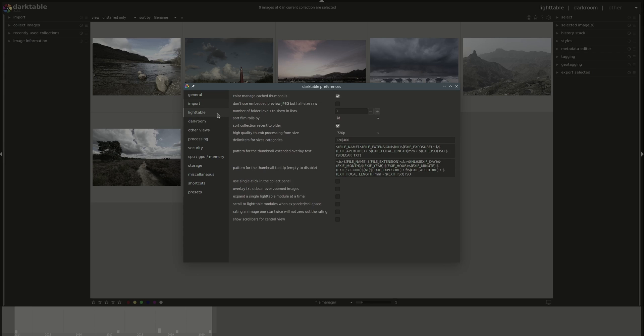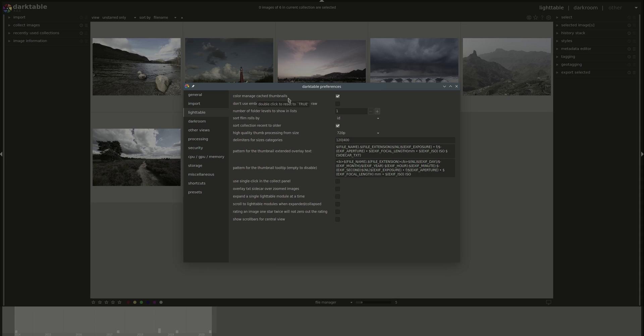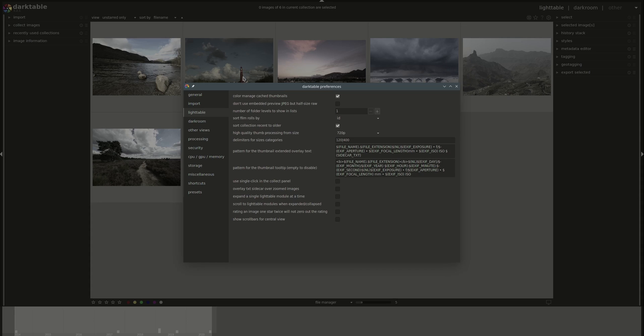Next, we have the Lighttable options. First option at the top checkbox allows you to create color managed cache thumbnails. So the JPEGs that are created by Lighttable for those thumbnails that you can see behind are color managed. This is a little bit slower, but if you don't check this box, the thumbnails will not be color managed and their colors might be different from reality. I'd rather have it on to have more or less close to truth colors in the thumbnails.